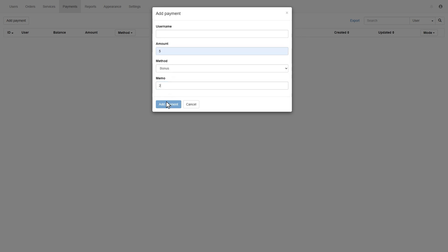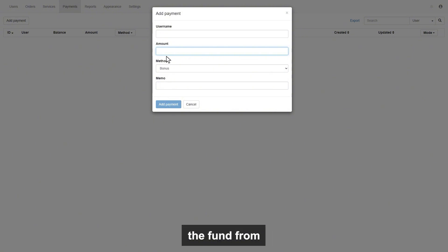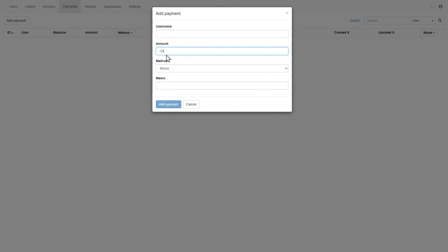The same way you can deduct the fund from your customer account, by entering the minus sign before the amount.